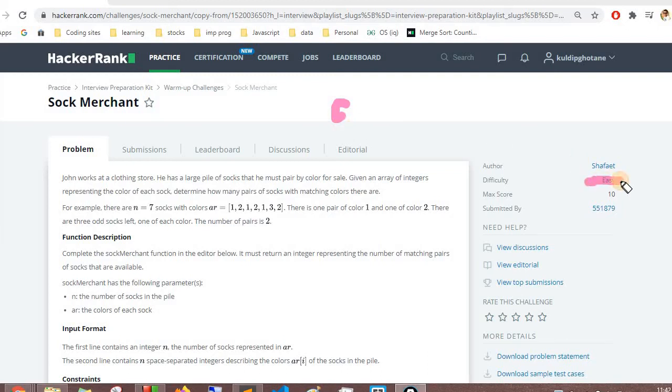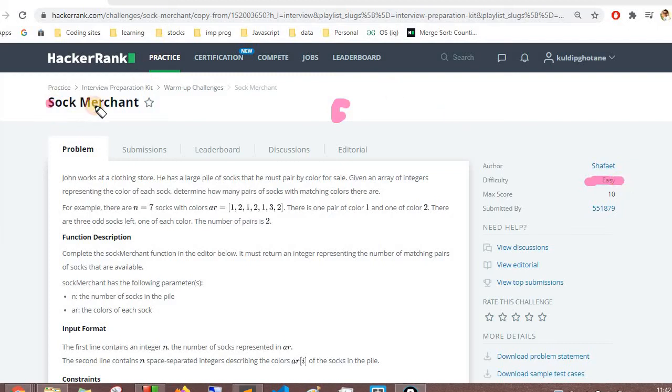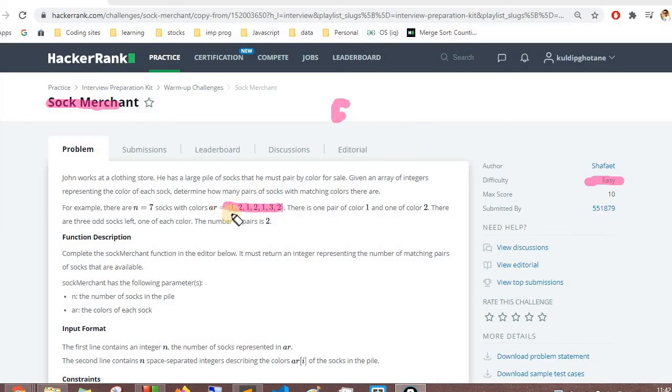These challenges are fairly easy and we'll solve them and then move on to dictionary and hash maps. In this particular problem, sock merchant, we have been given an array. The problem says we have pairs of socks - one is different type, two is different type, one and three is also different. For simplification you can imagine they are of different colors.